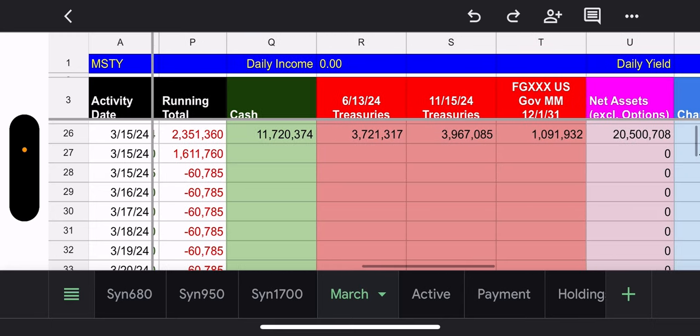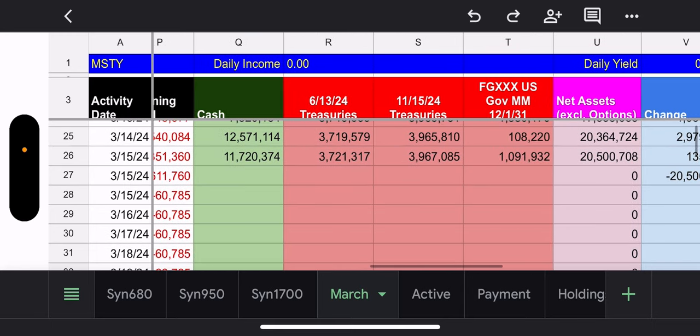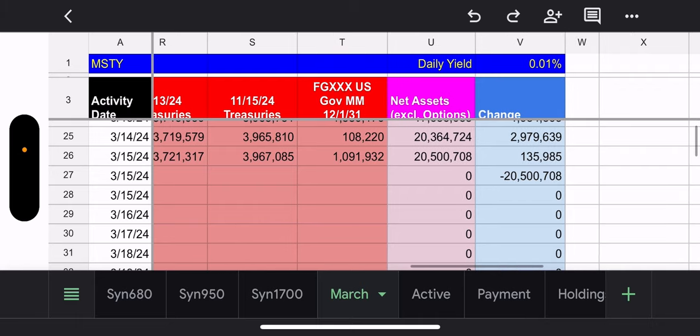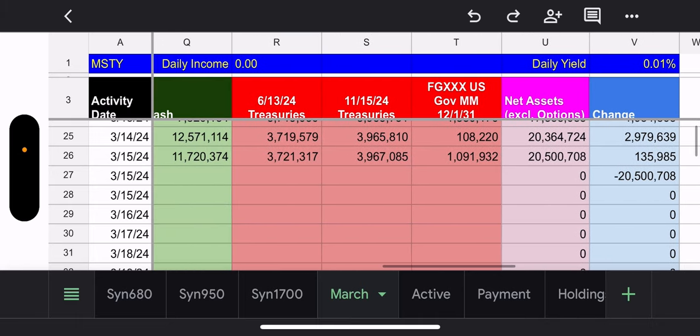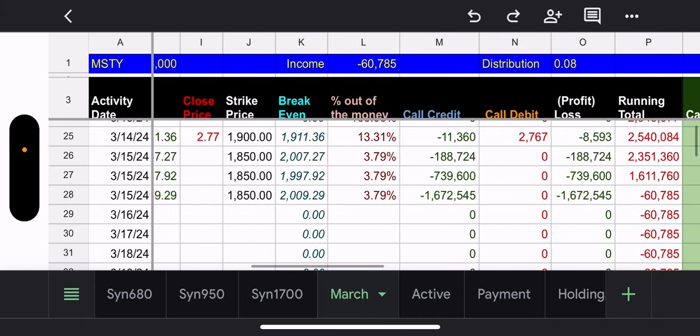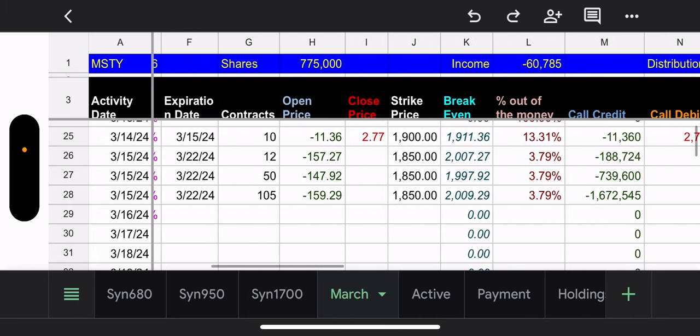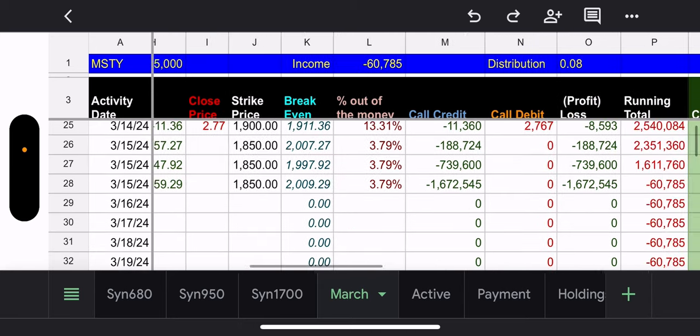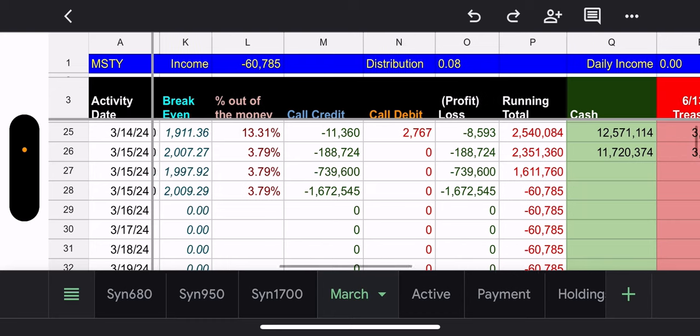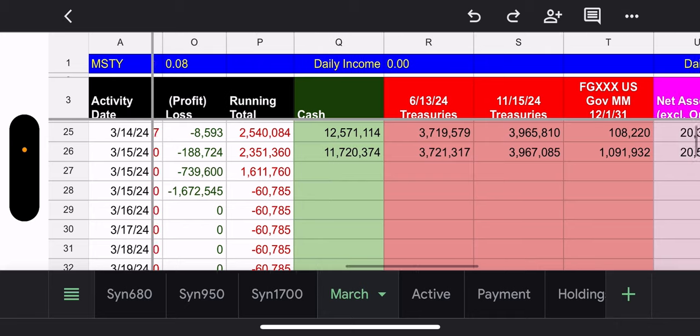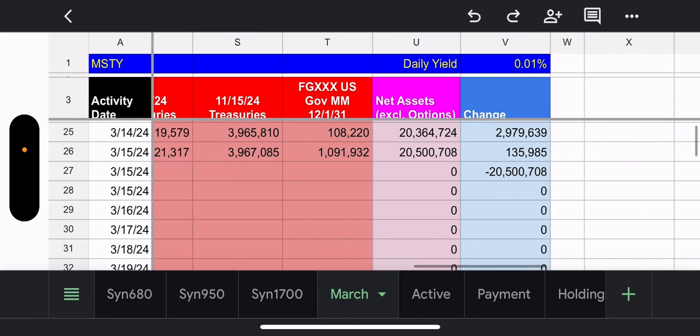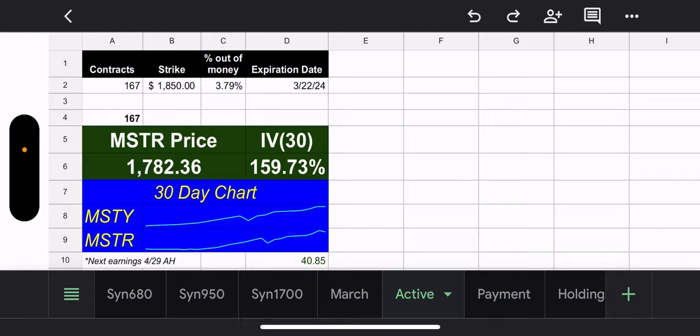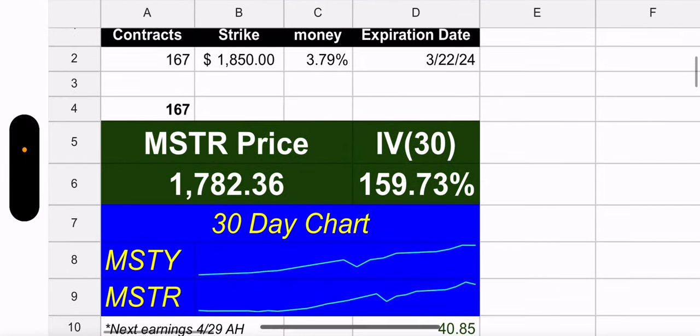Cash and treasuries overall $135,000 up. Outstanding shares. Doesn't look like much gain at all. 775,000. Again, total income is now a credit. We're making money. $60,000. Distribution, $0.08 per share. Daily income, too little to speak of. And then daily yield, 0.01%.